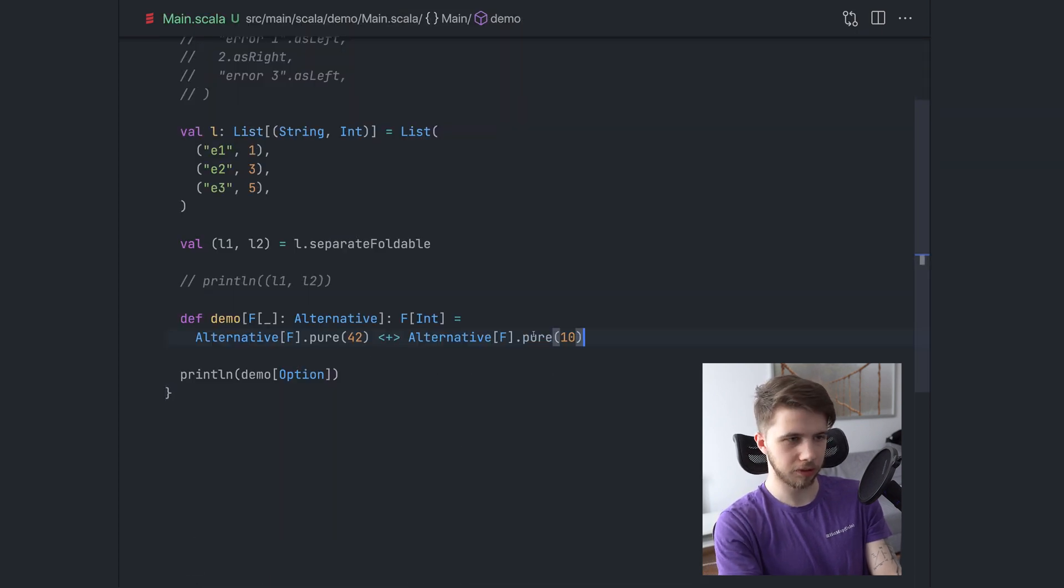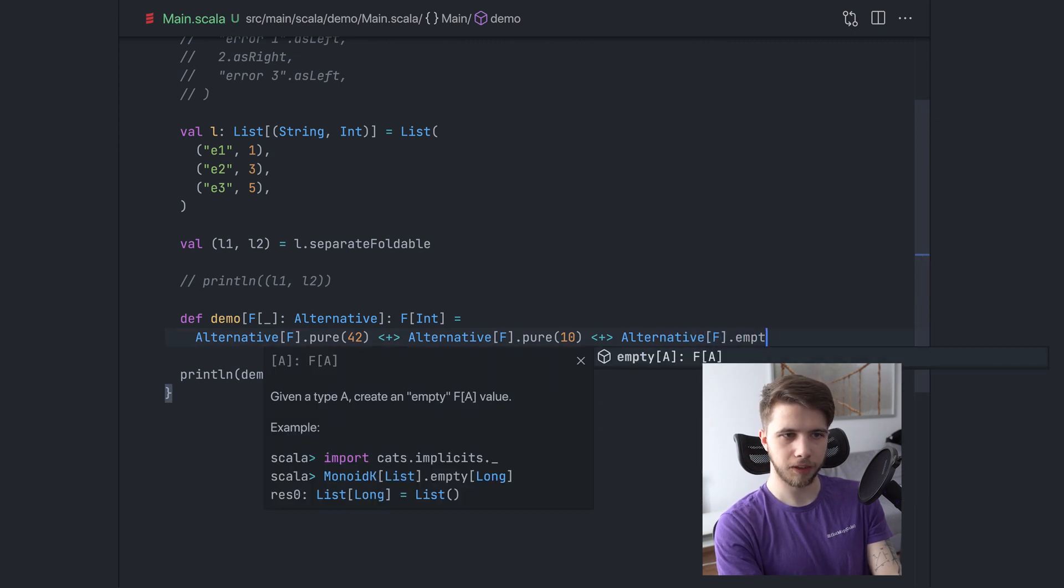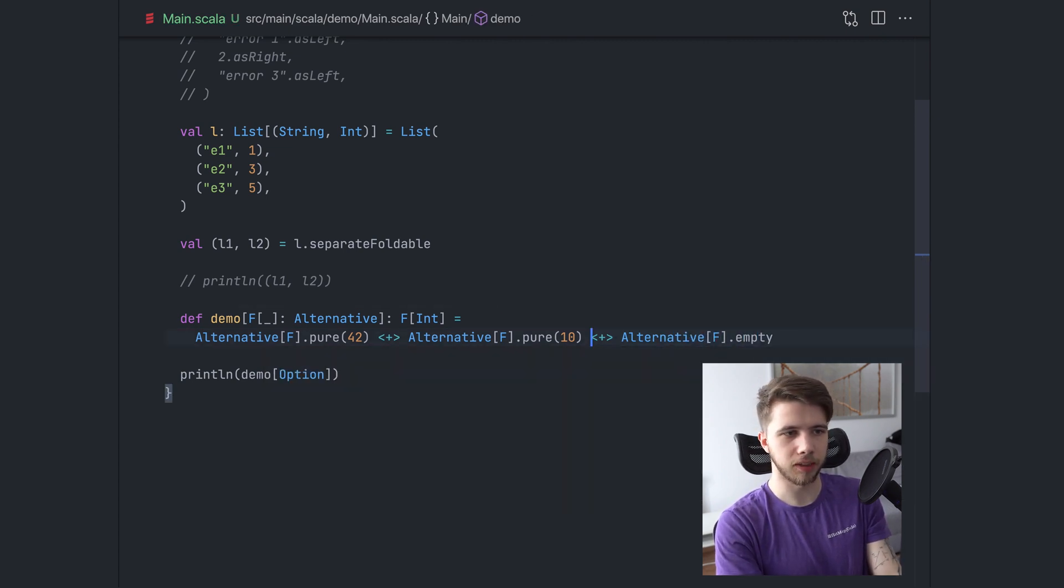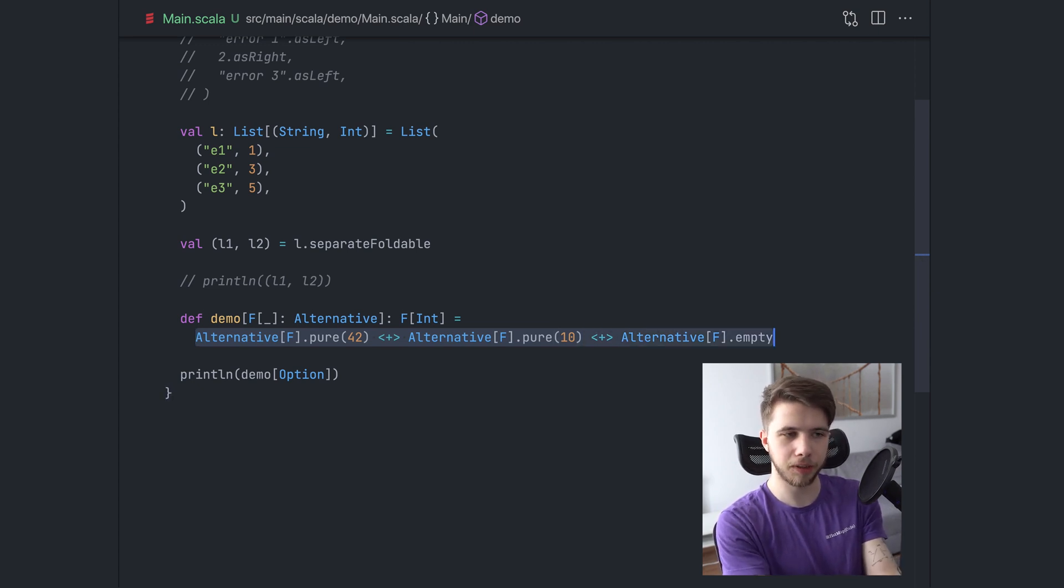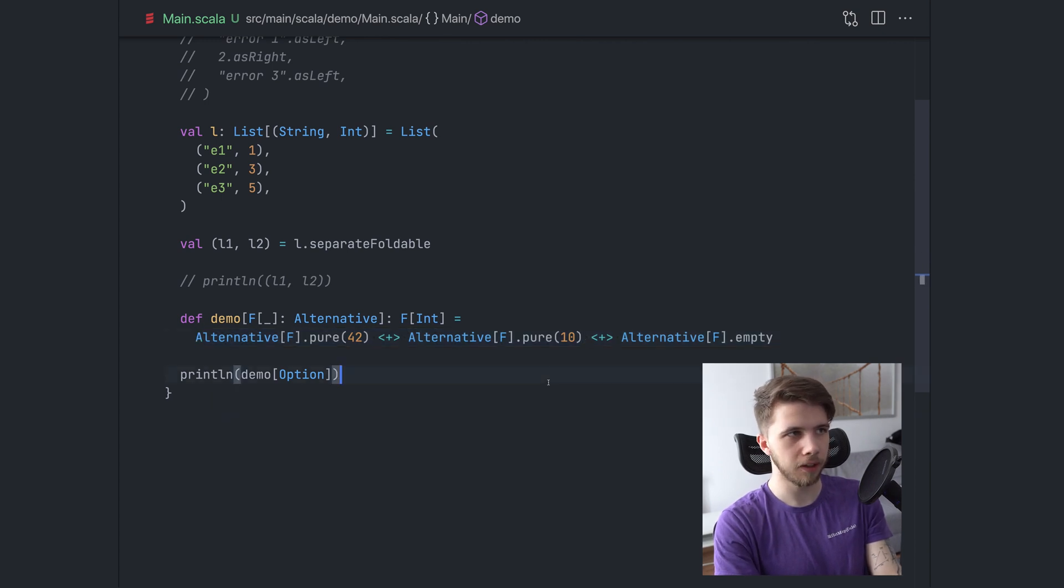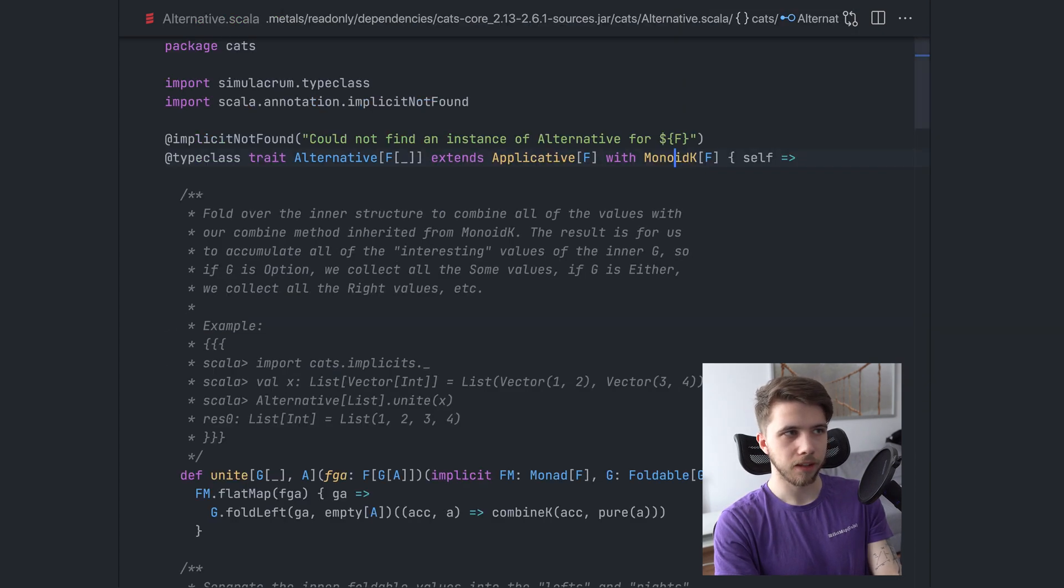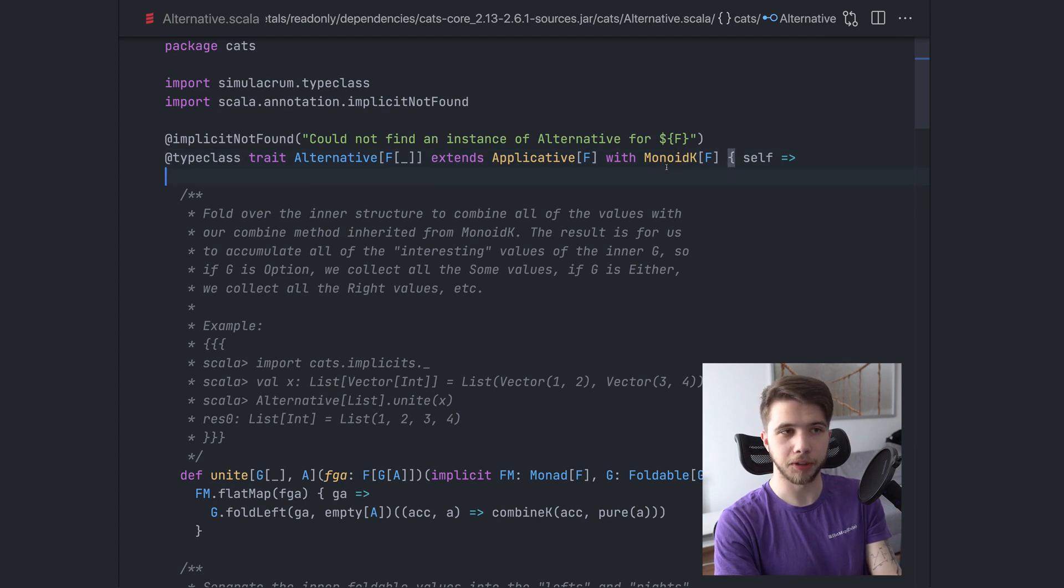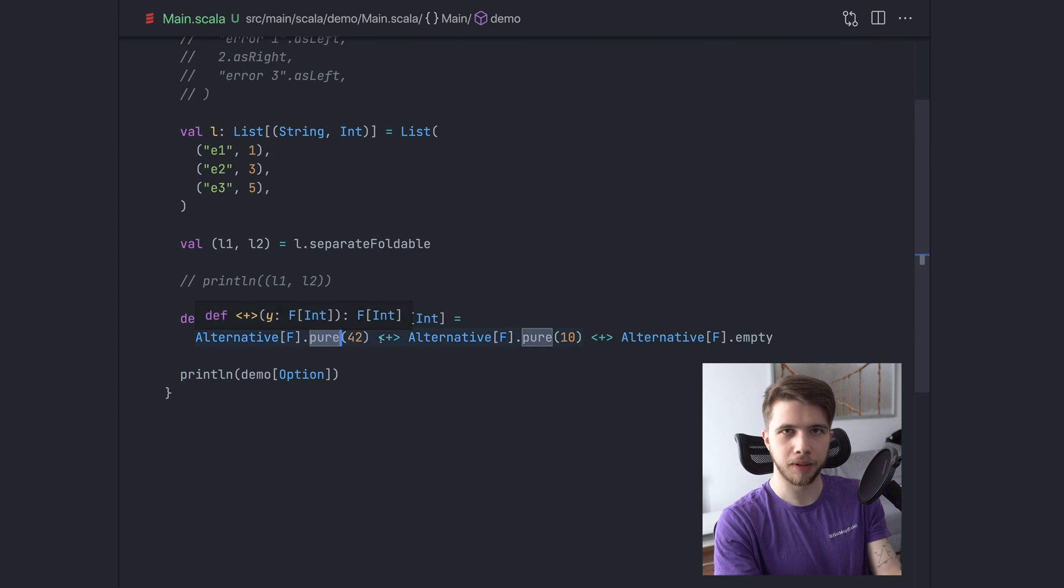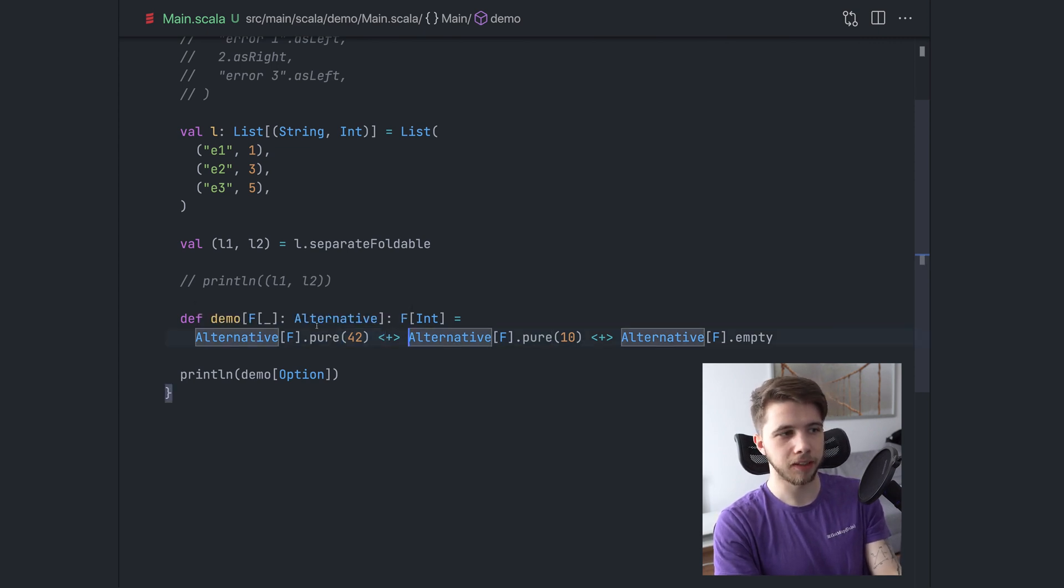So we could return an empty structure. We can actually do this here, alternative empty. So this is basically a no operation, like the result of this and also concatenating with an empty value would be the same as the left side. But what we also get just beyond monoid K is all the applicative operators. So we have pure, we have ap and map and everything else. And that's basically it.